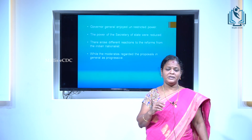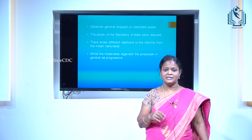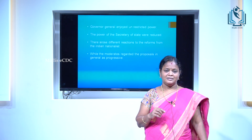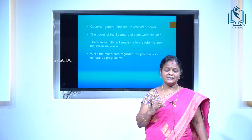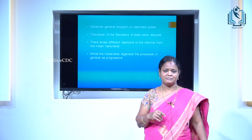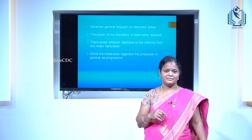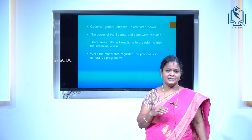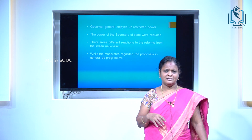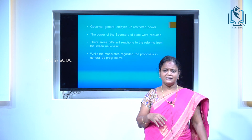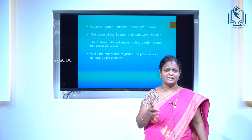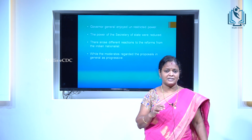There were various opinions about the reform among the nationalist leaders. The Moderates considered it as progressive in nature, while the Extremists considered it as reactionary. The intermediate group considered it as unsatisfactory.